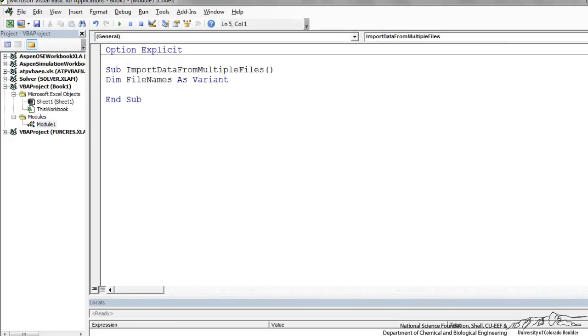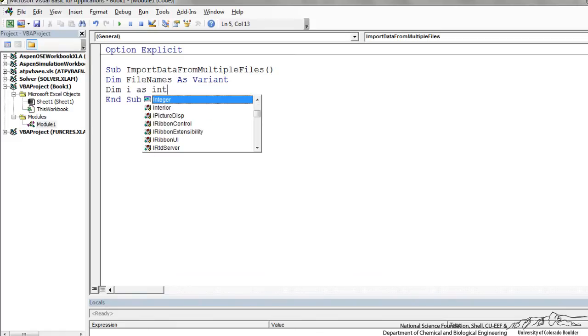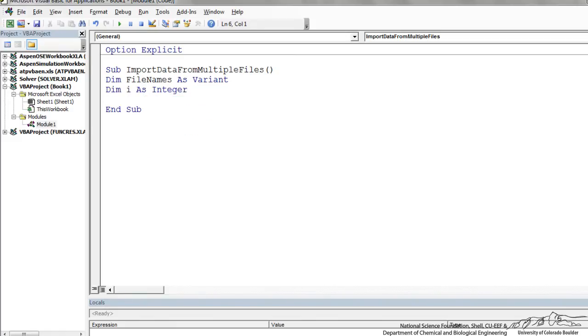The first thing I'm going to do is dim file names as a variant. File names is going to represent an array that's going to be all the files that the user selects to import data from. We're going to be doing an iteration, so I'm going to dim i, which is going to be just an index of iteration.